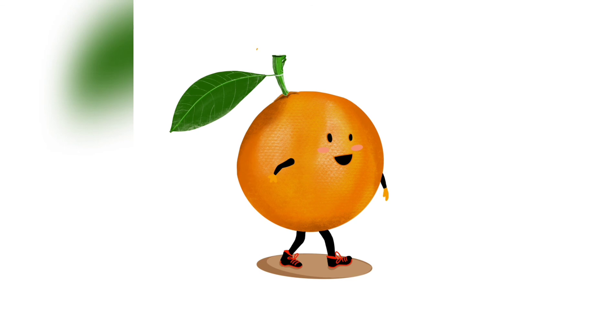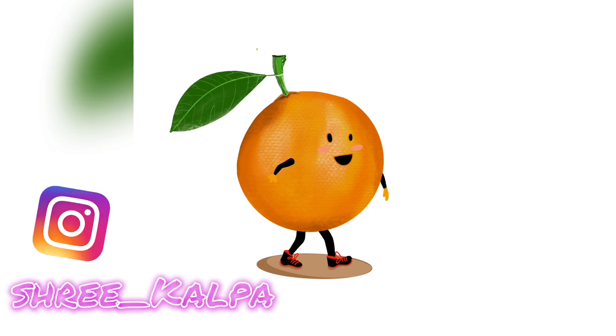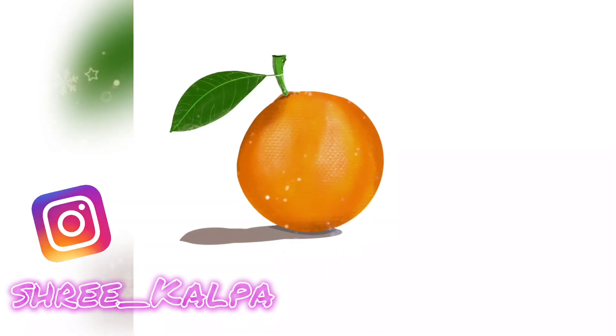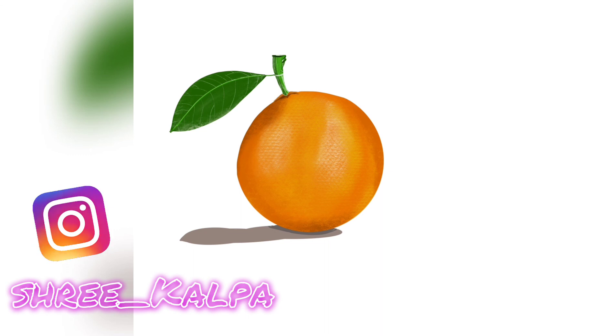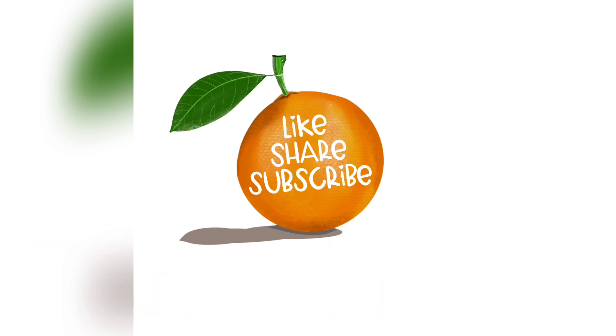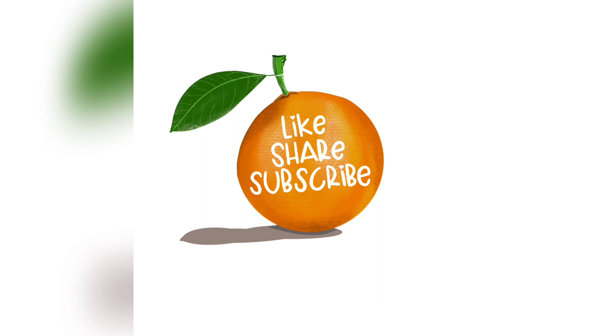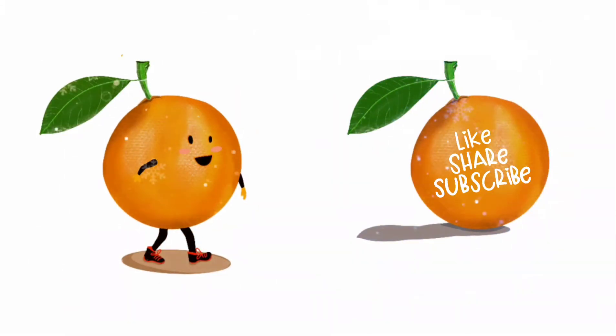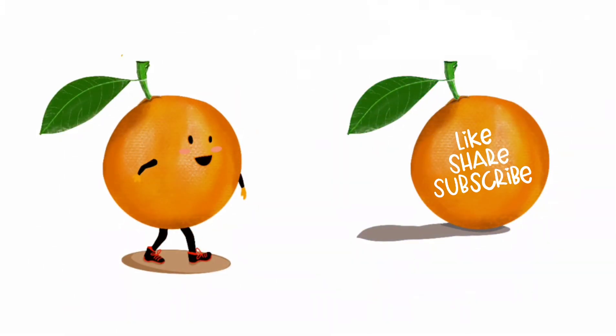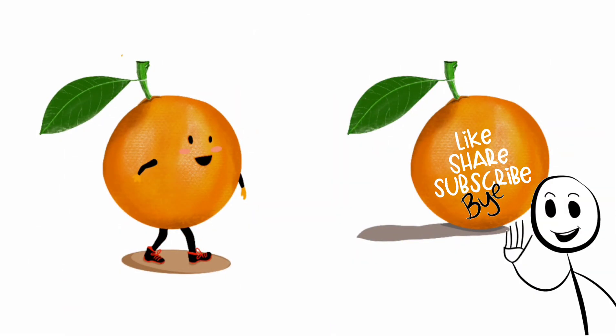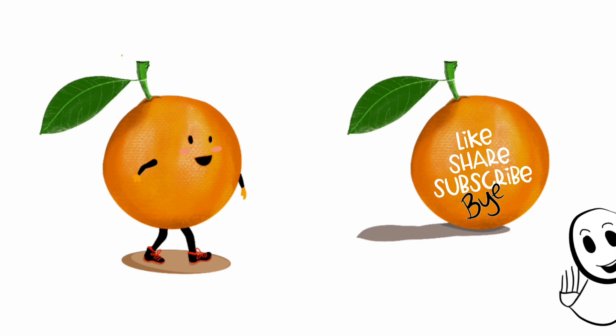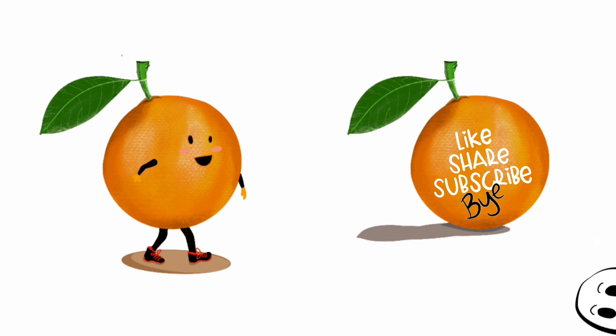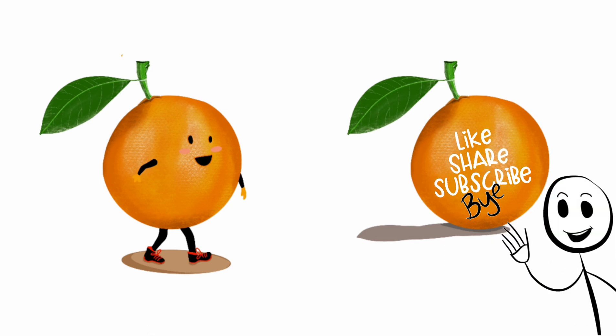Try this funny digital art and DM me on Instagram Shree underscore Kalpa. I'm waiting. Like, share and subscribe to my channel. And comment down below what type of art do you want to see me draw. Bye-bye. See you all in my next video.